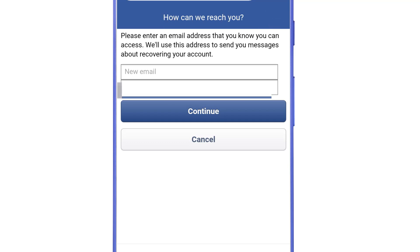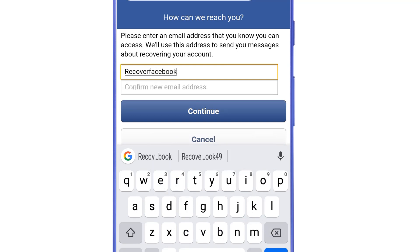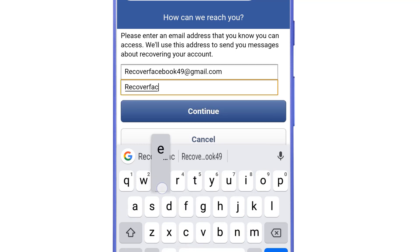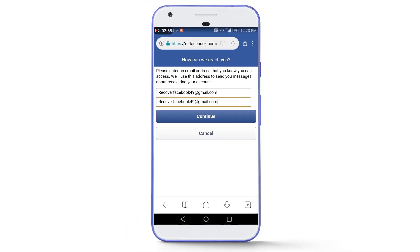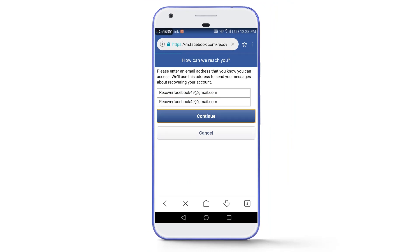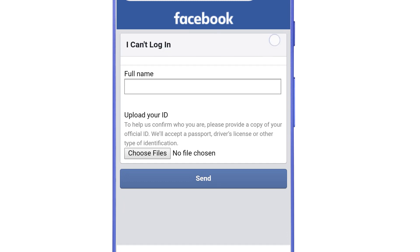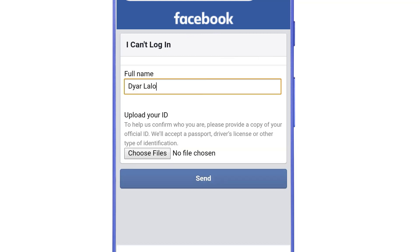Enter a new email address that has never been used on any Facebook account before. You will need to create a brand new email address. My new email here is 'recoverfacebook49@gmail.com.' After typing the email address, tap 'Continue.' You will then see a form — fill in the full name exactly as it was on your lost account. The name here was 'The Art Lalu,' so I write that. Then tap 'Choose File' and attach a picture of your government-issued document — identity card, driving license, or passport.